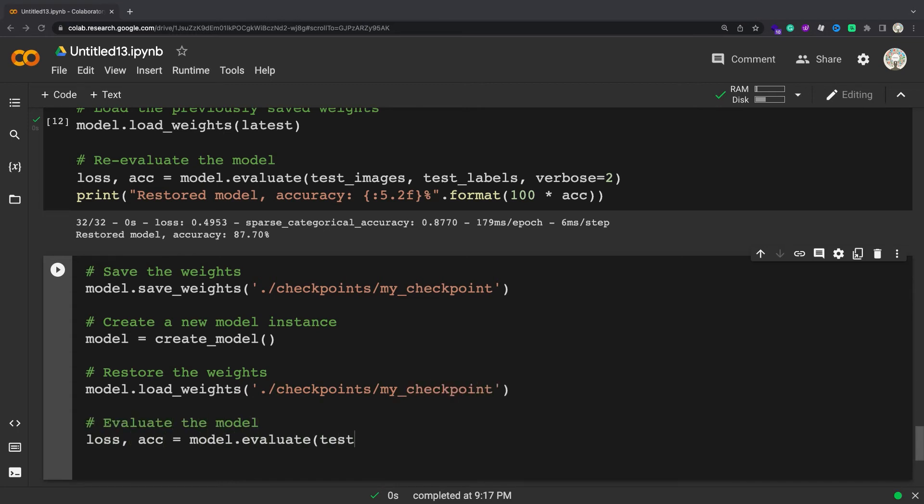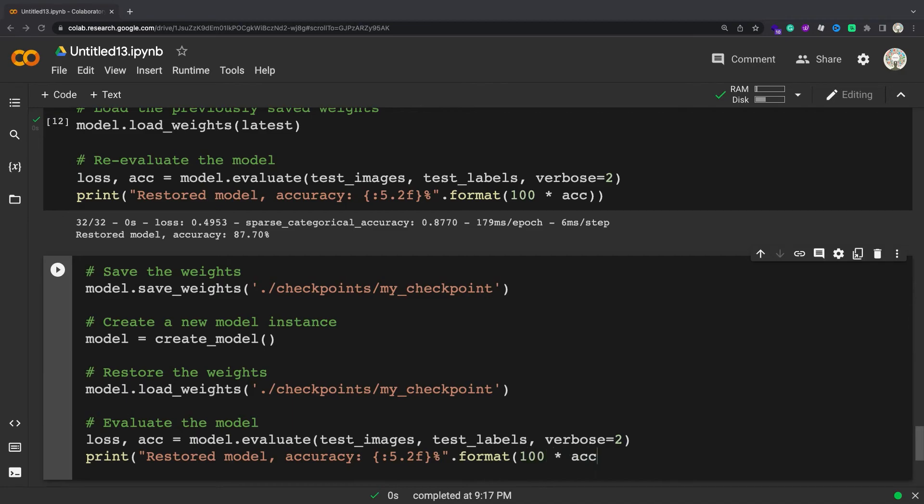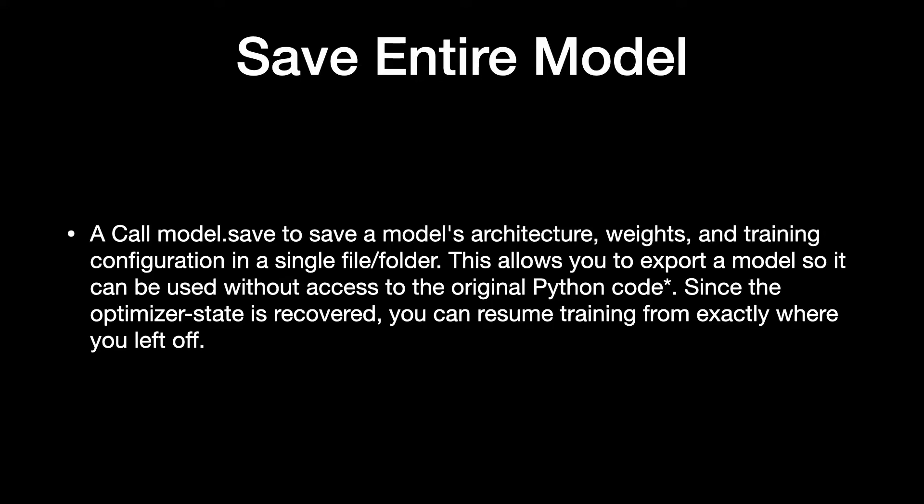To save in the HDF5 format with a .h5 extension, refer to the Save and Load Models Guide. Call model.Save to save a model's architecture, weights, and training configuration in a single file or folder.